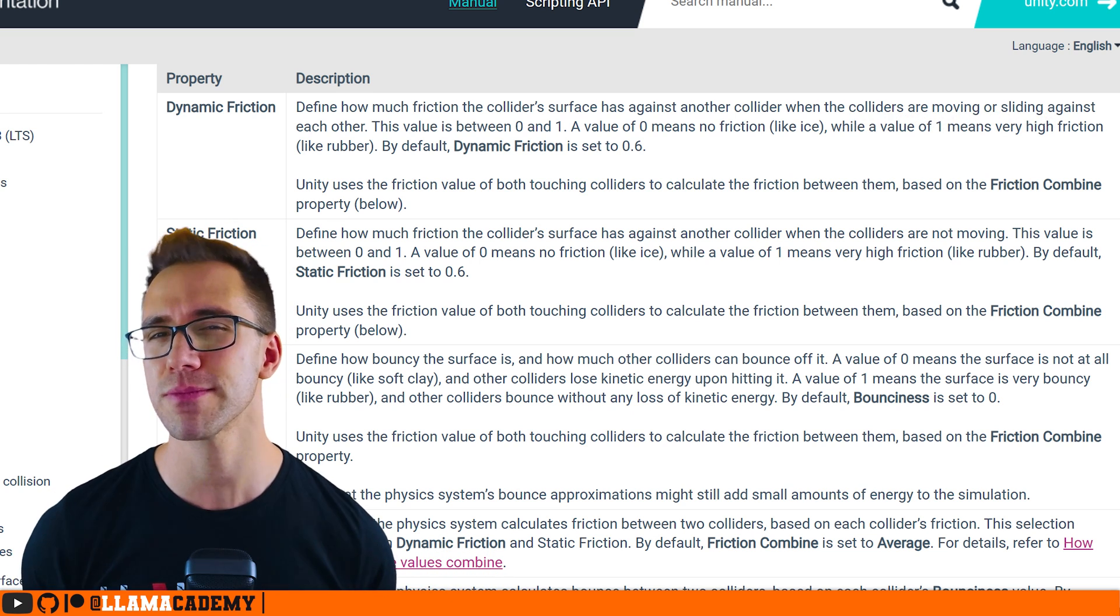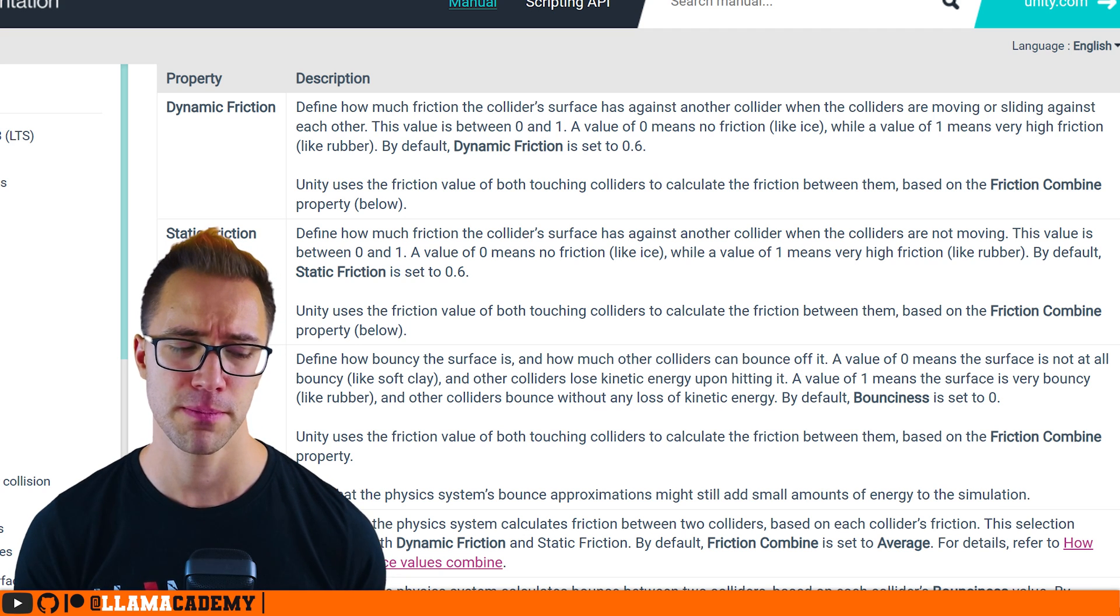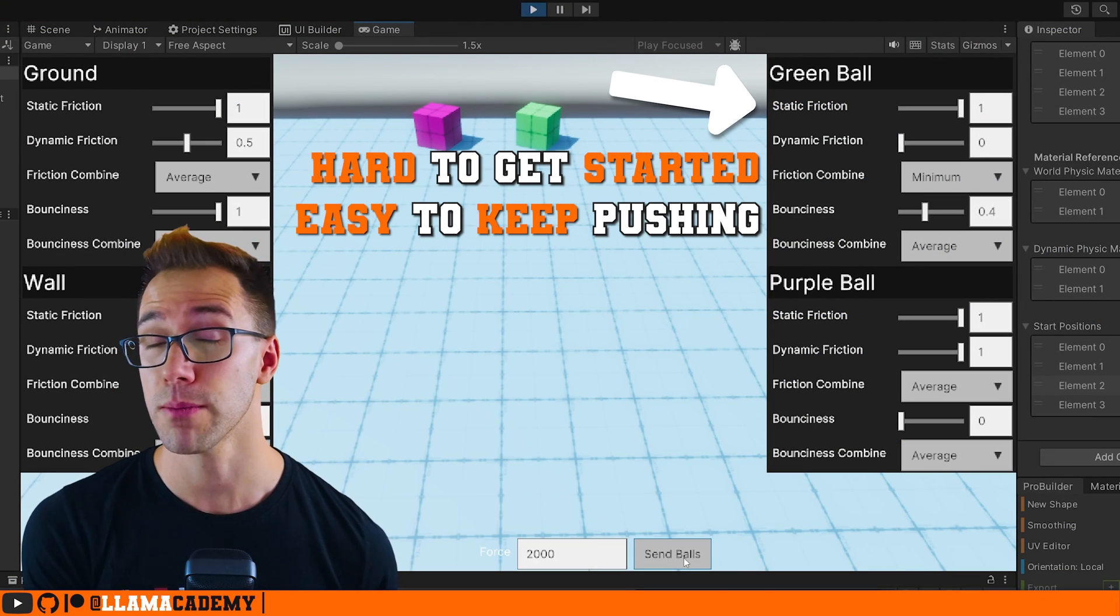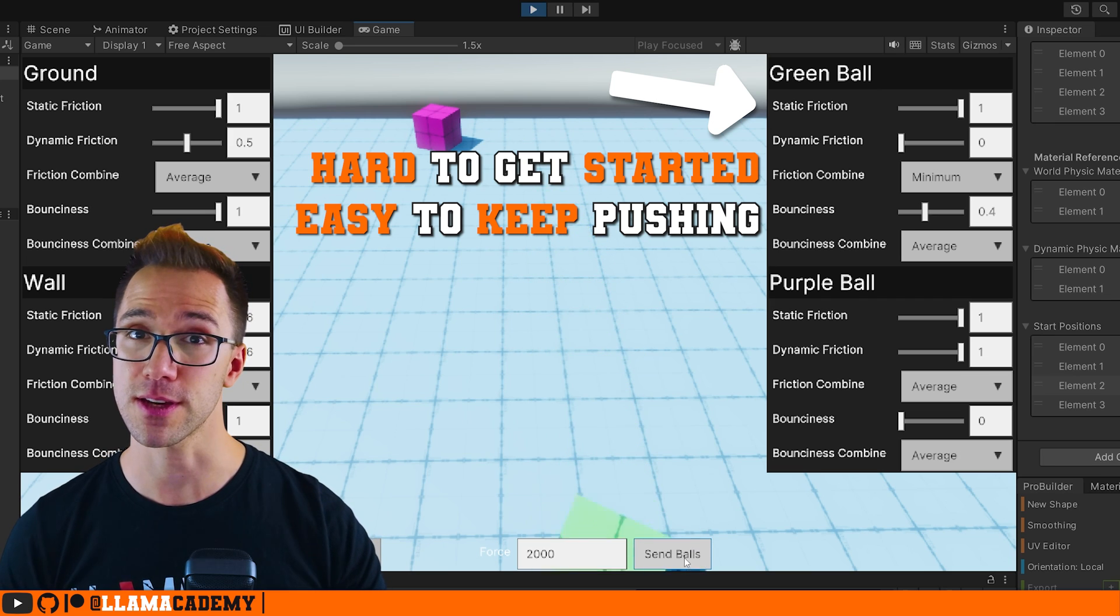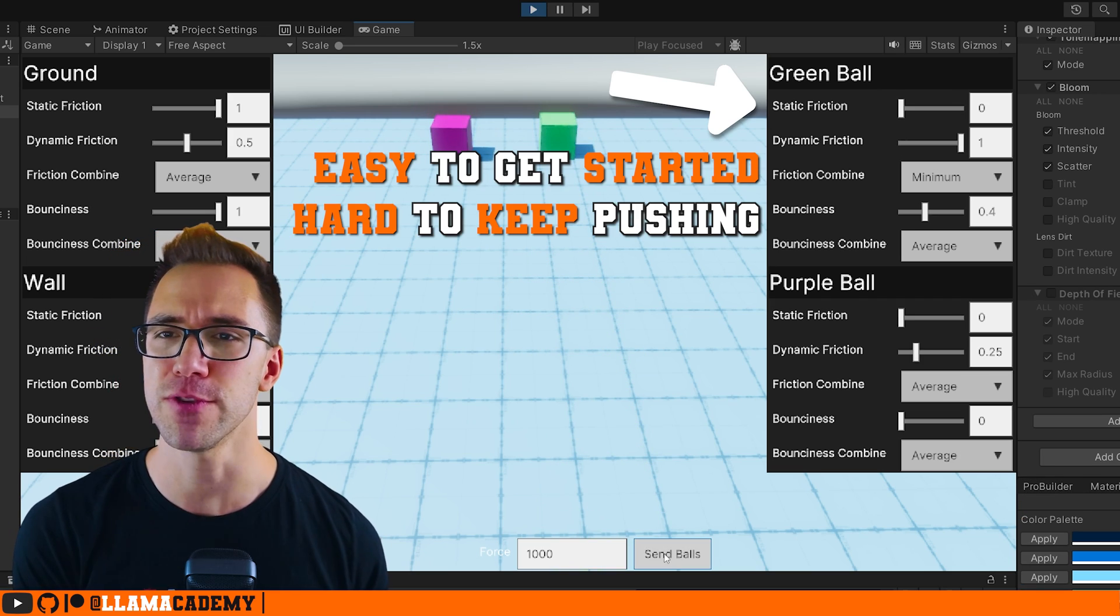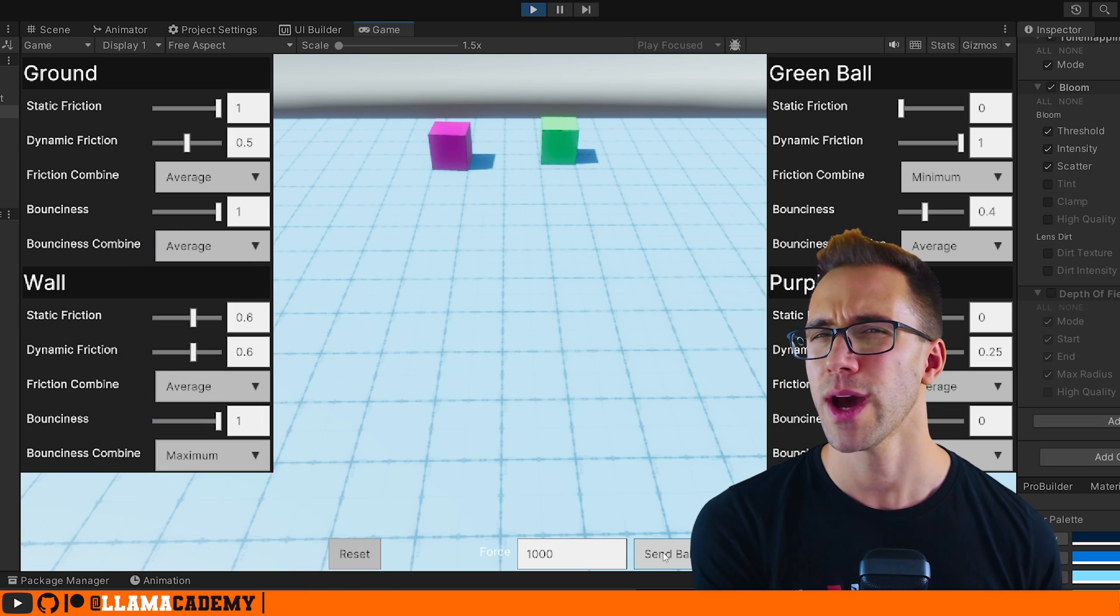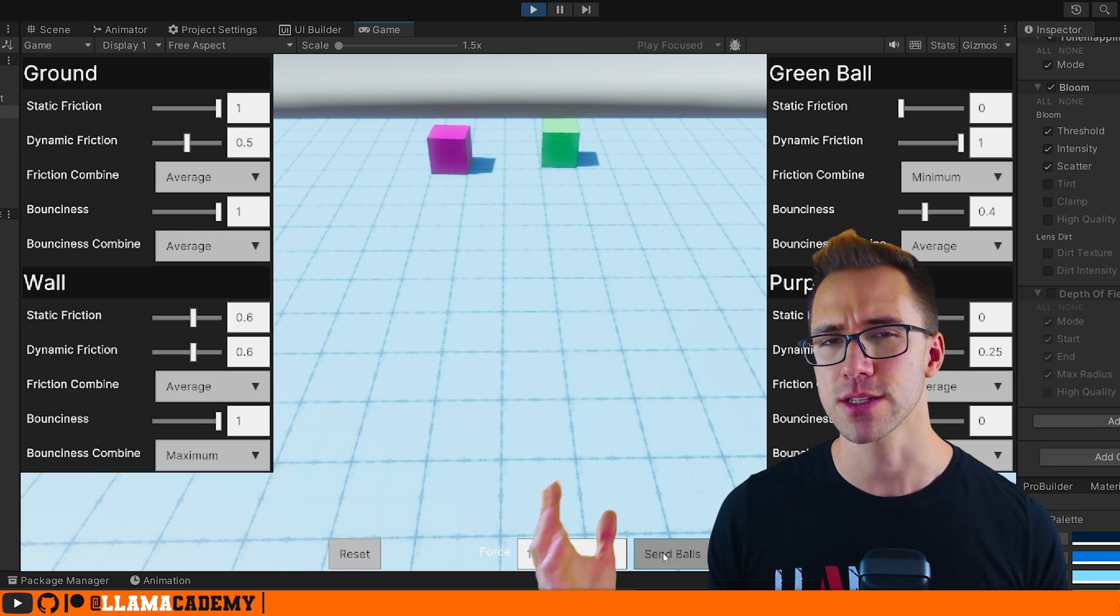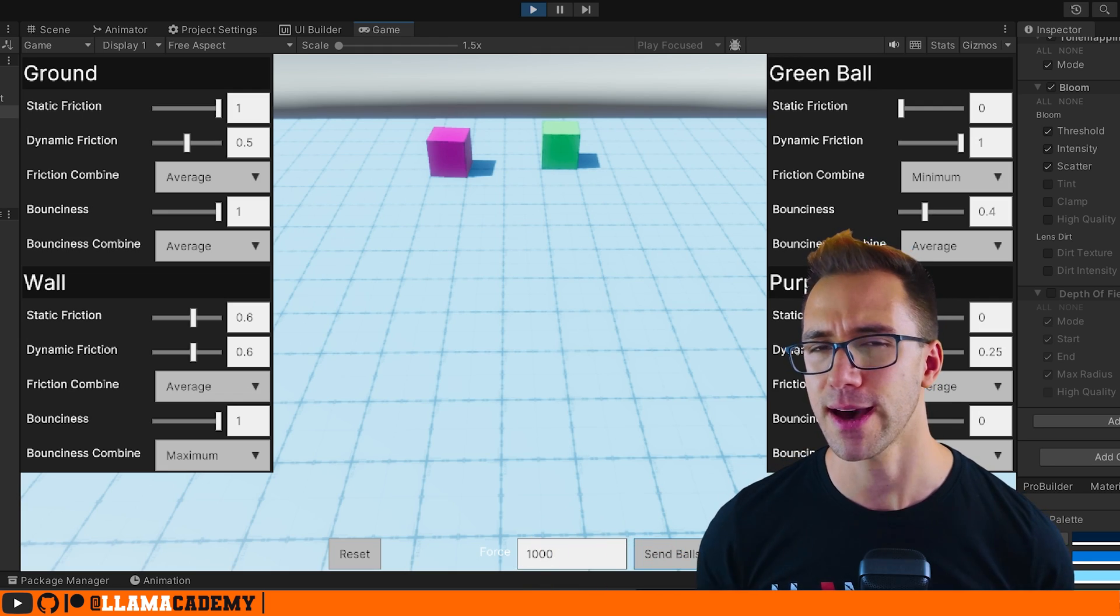And this enables some interesting gameplay mechanics where maybe something could be really hard to push when it's not moving, but once it gets started moving, it slides effortlessly or the inverse where it's really easy to get moving, but then it slows down a lot because there's a lot of friction. But what happens if we have two different types of objects that have different configurations for the amount of friction that they have?